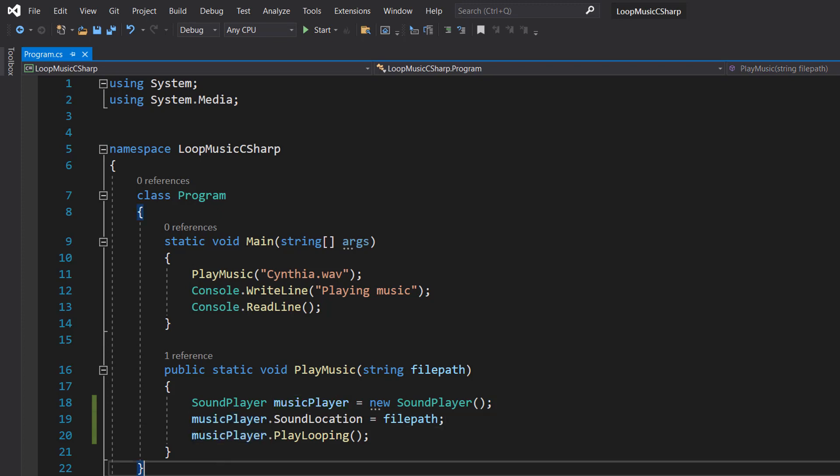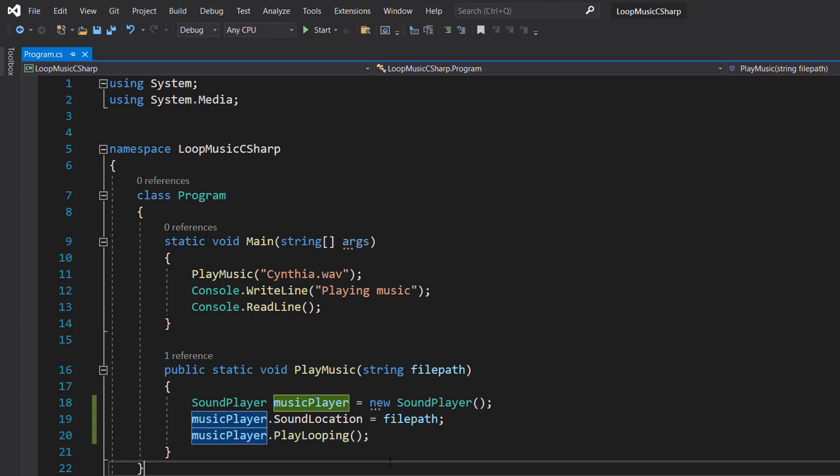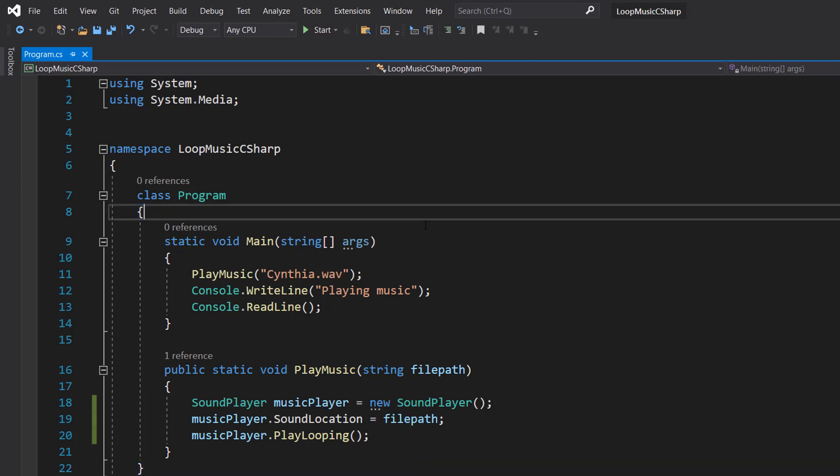After that we then do music player dot play looping. I wonder what that does. But basically we're just telling our sound player hey play this sound and loop it. Meaning once it's finished playing it it plays it again. And that's basically it for this tutorial. So we're going to hit save and then hit play and see what happens.